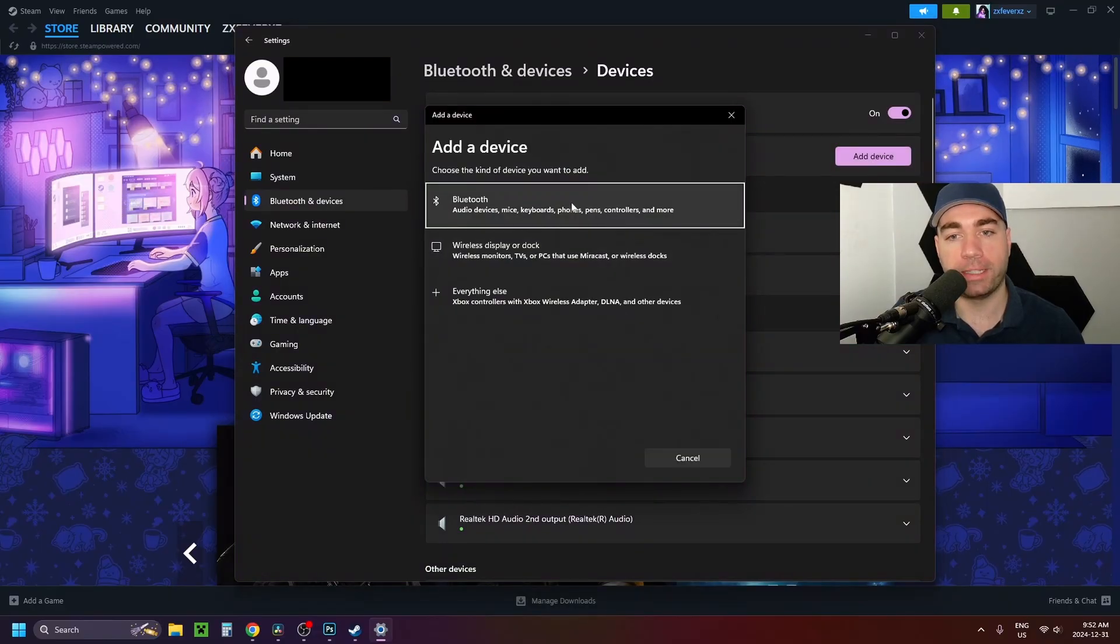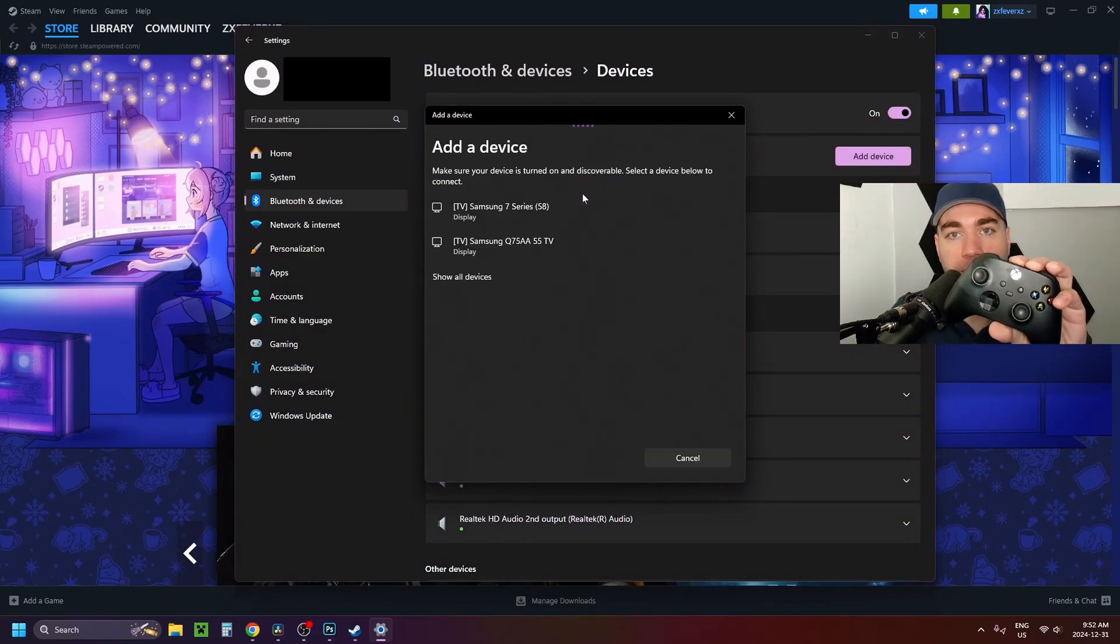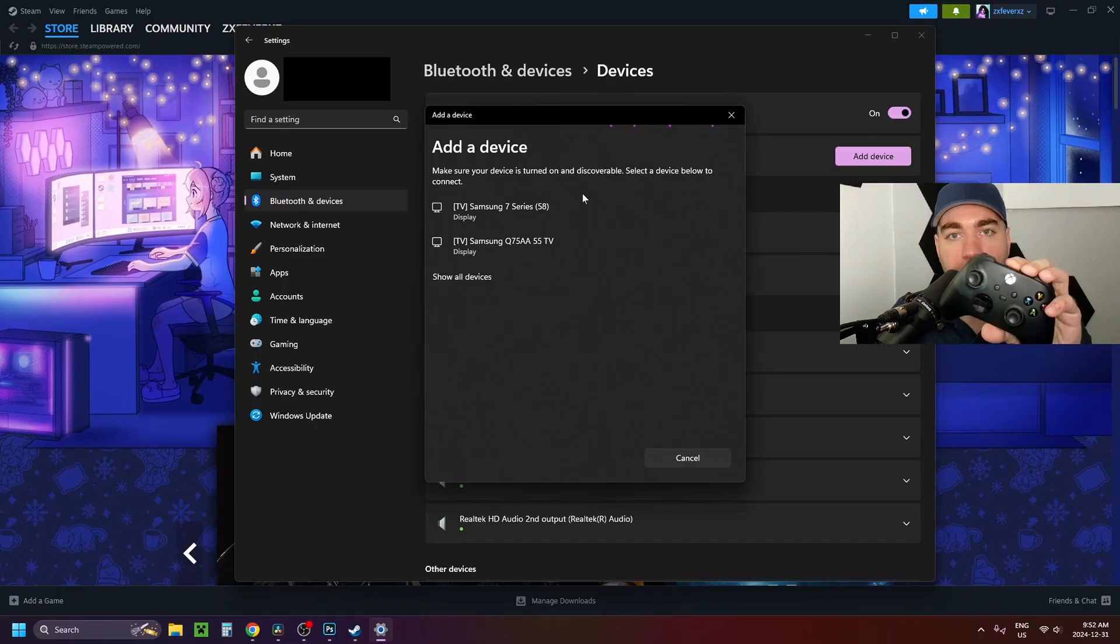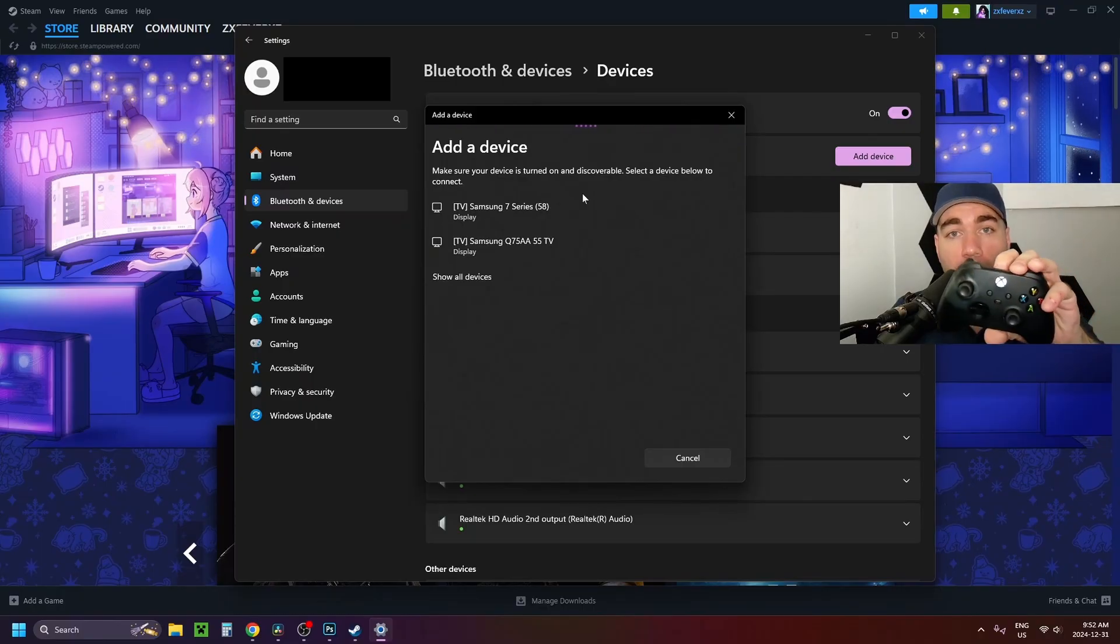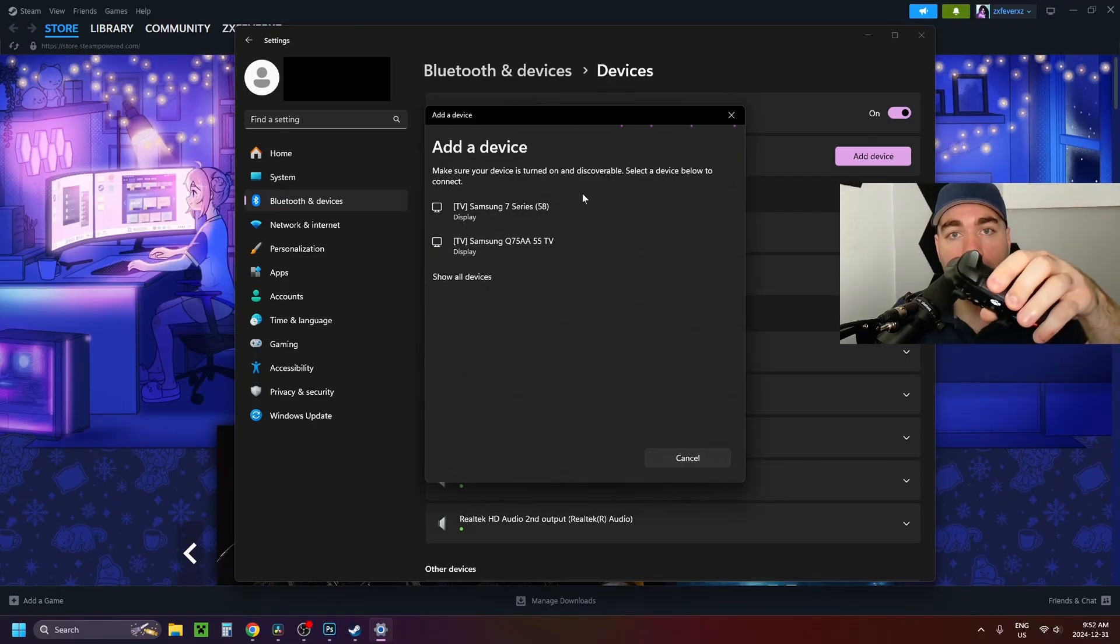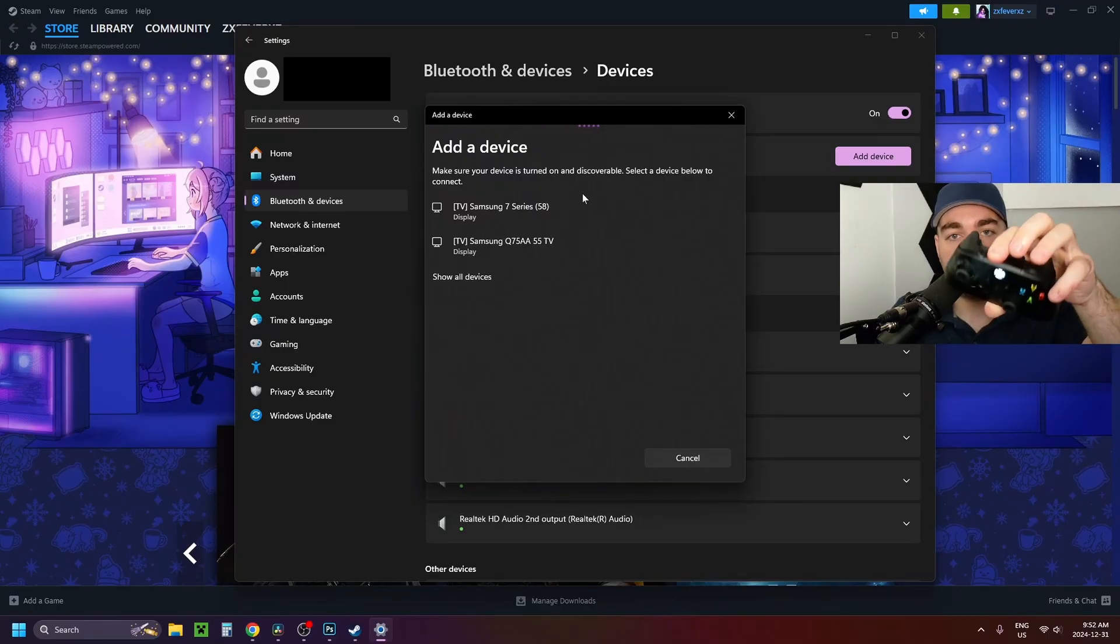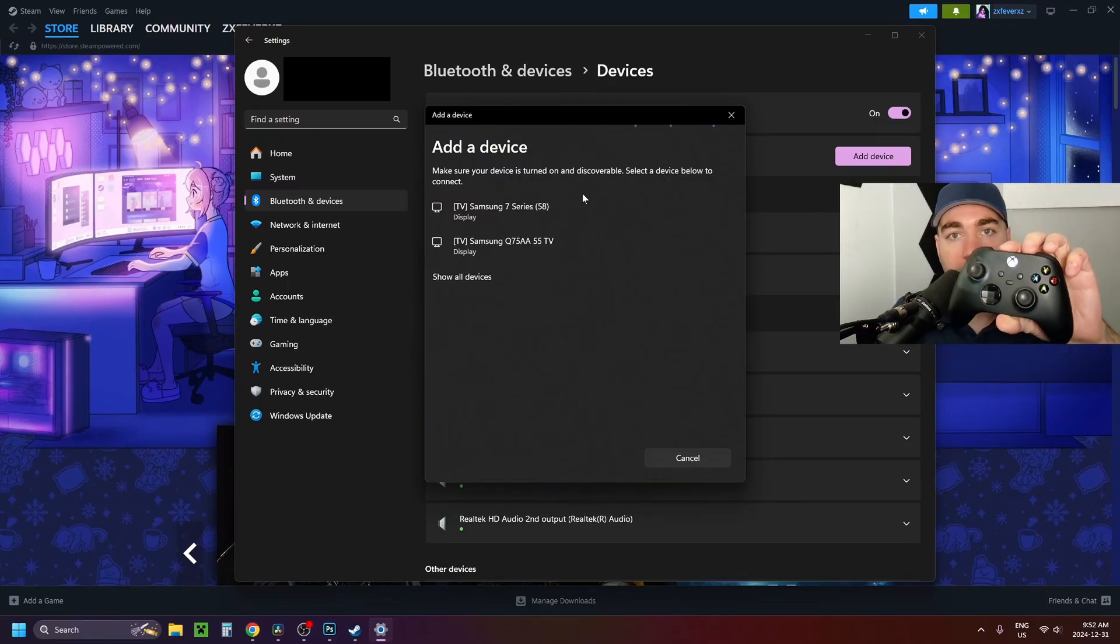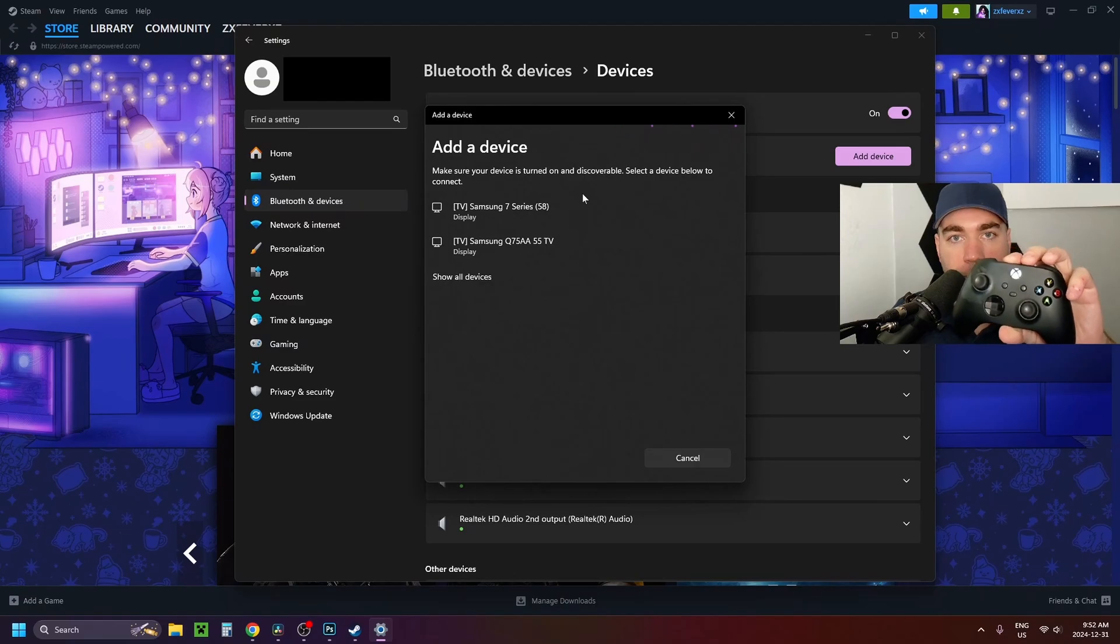From here, we're going to be selecting Bluetooth at the top. And then what you want to do with your Xbox controller, make sure you have batteries in it, is you want to press and hold the pairing button at the top. So when I press and hold this, the light on the front of the controller will start flashing, indicating it's in pairing mode.